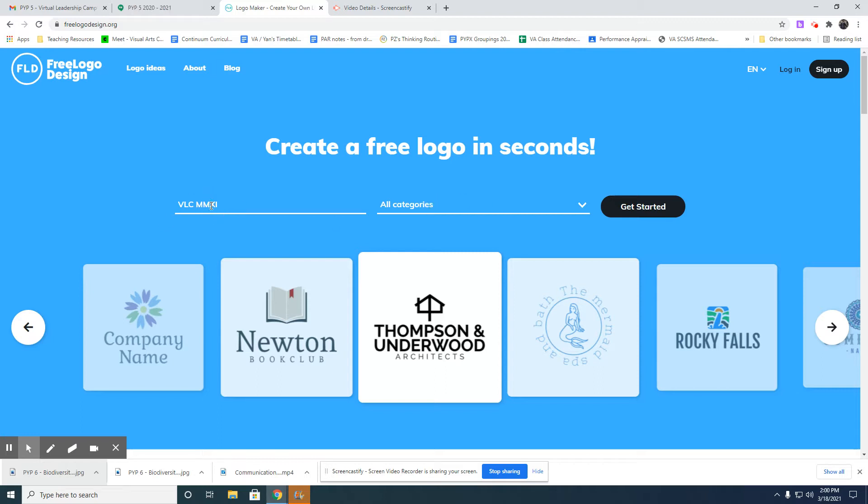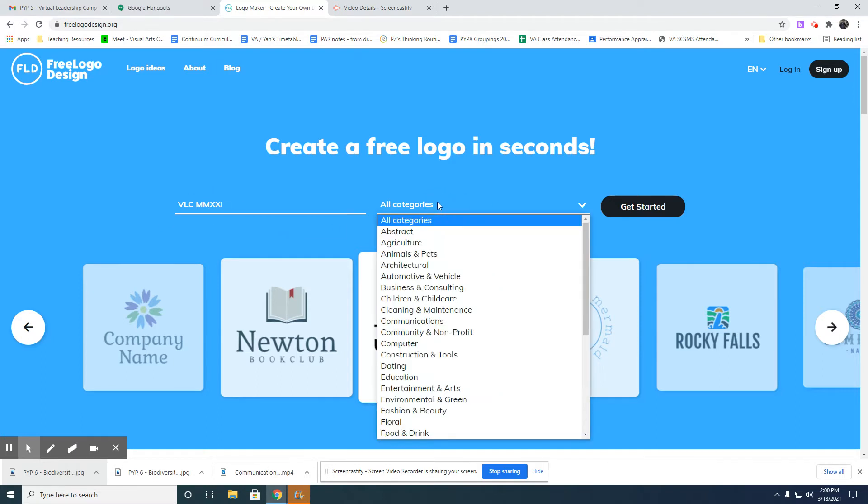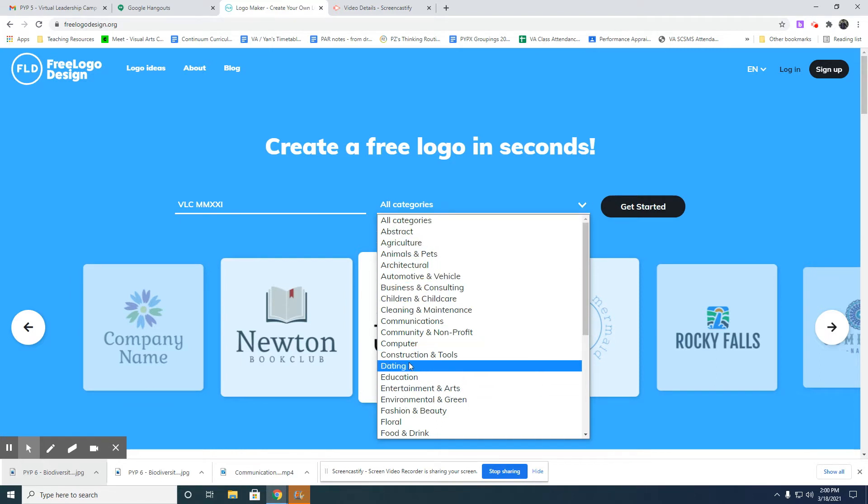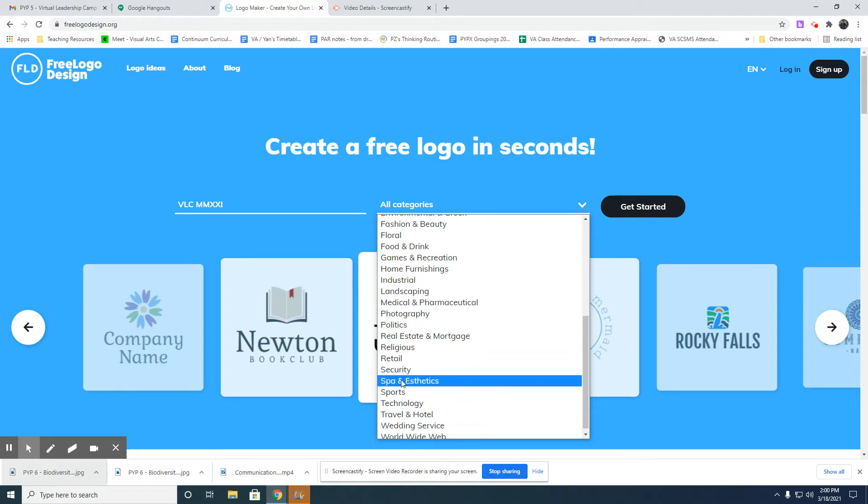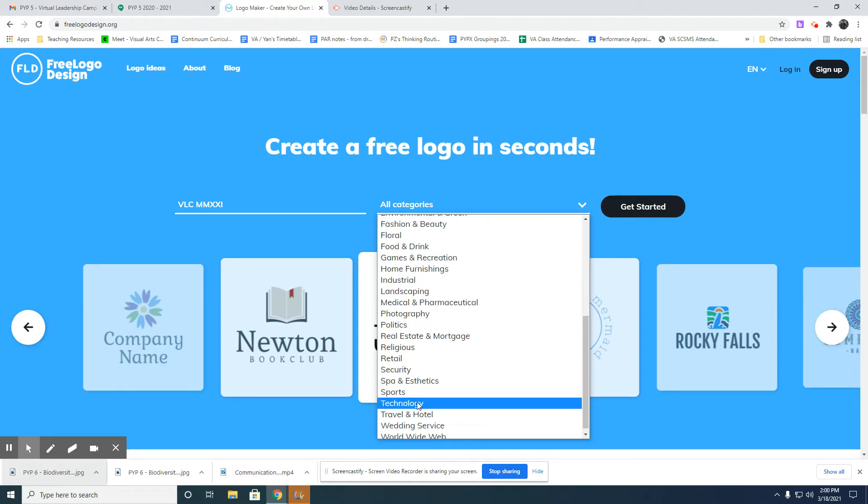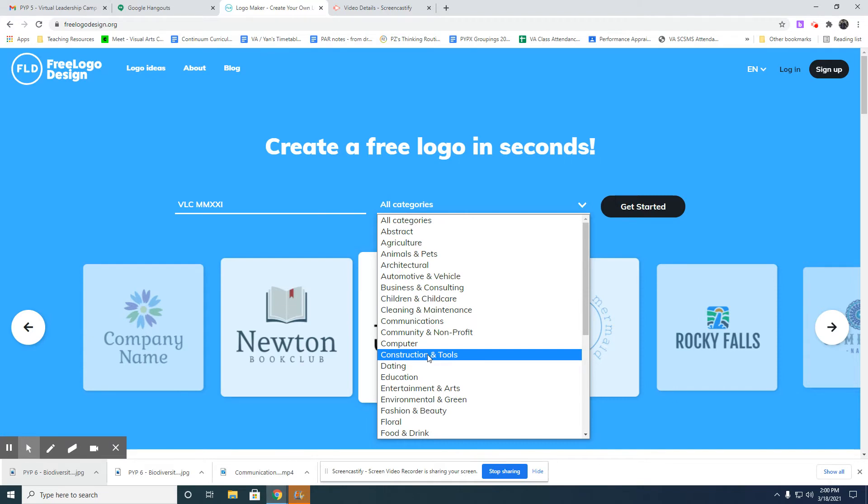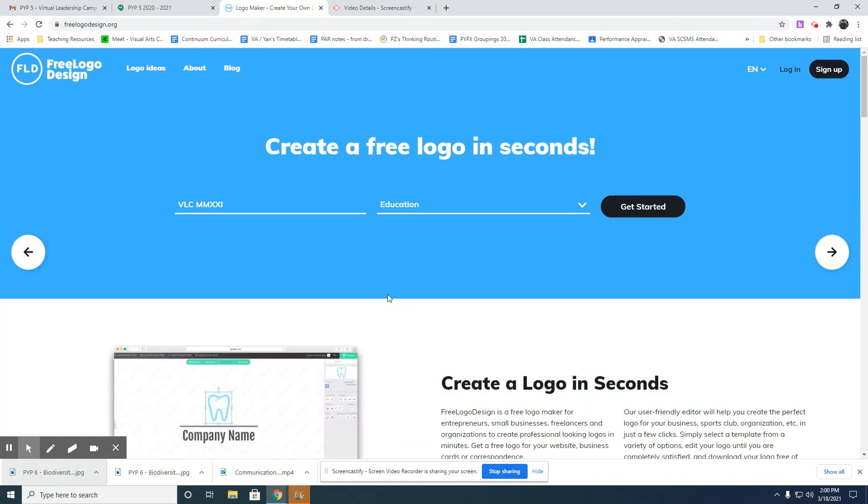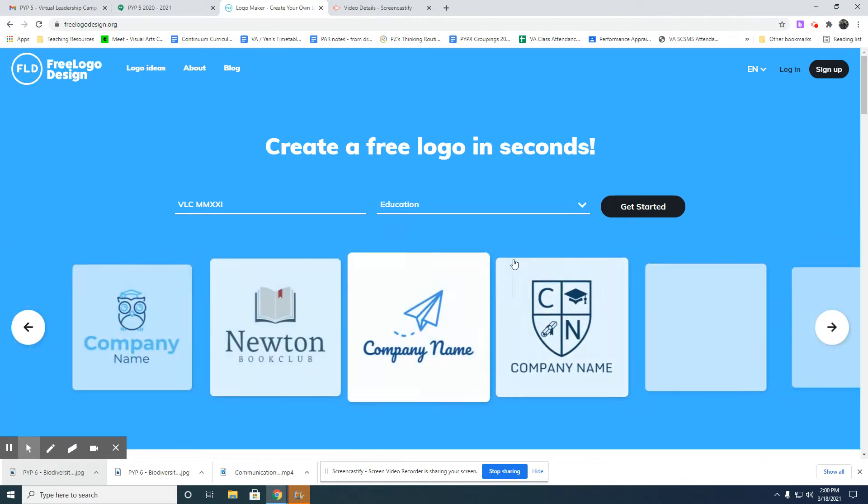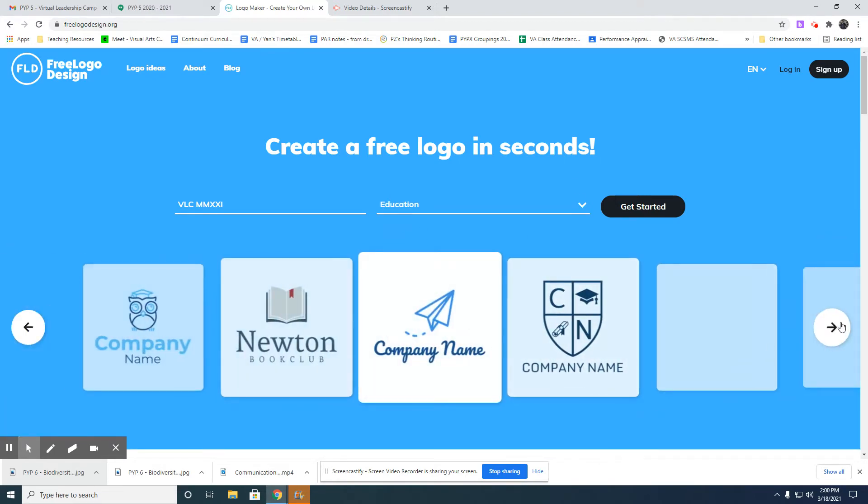I will choose any category. I suggest you use education, or maybe politics, or sports, or technology - it's up to you. I'll try education here. There are some options you see.